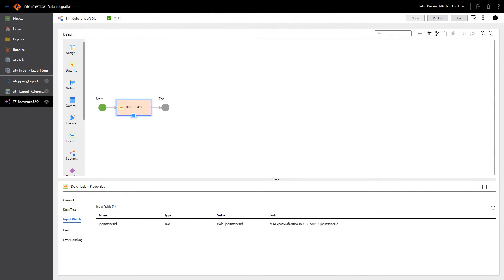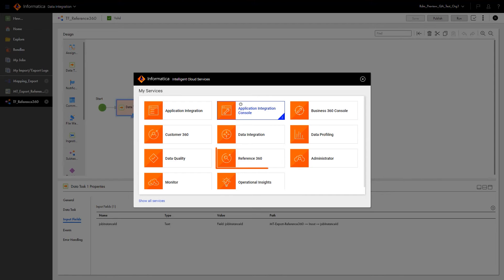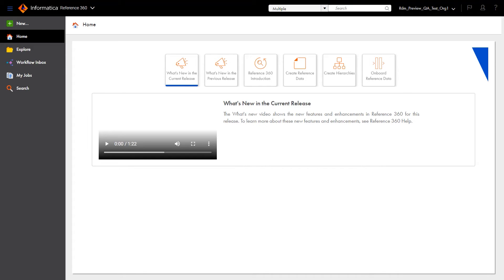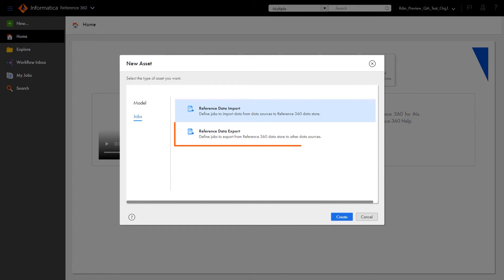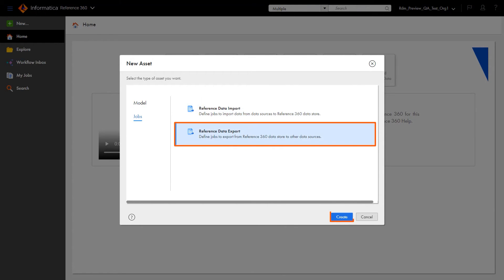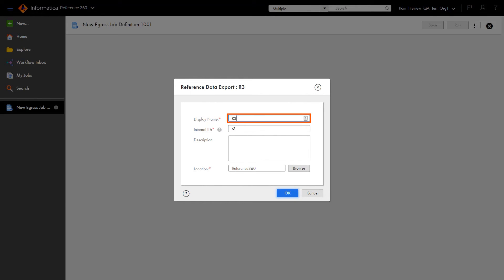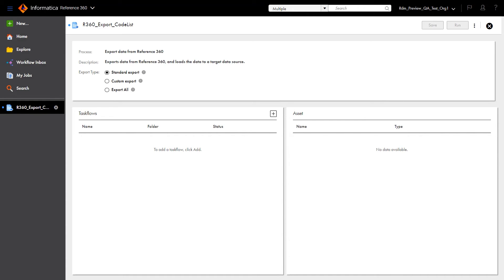That completes the required configuration in data integration. So let's switch over to Reference360. Now that we're in Reference360, let's create our ReferenceDataExport job. First, we'll need to name the job. Before we continue, let's discuss the three types of exports you can perform.